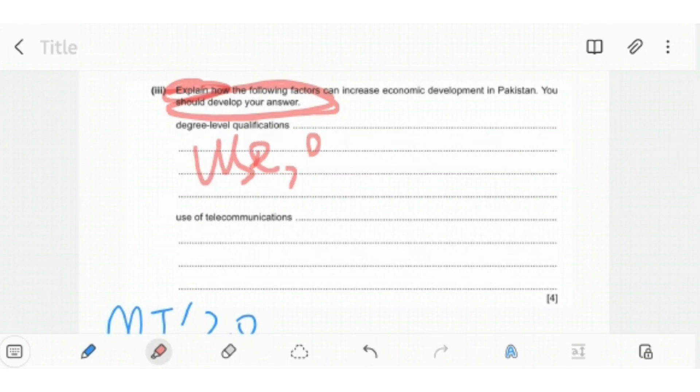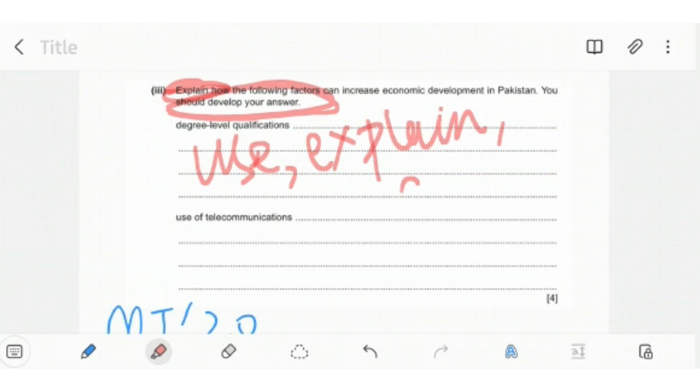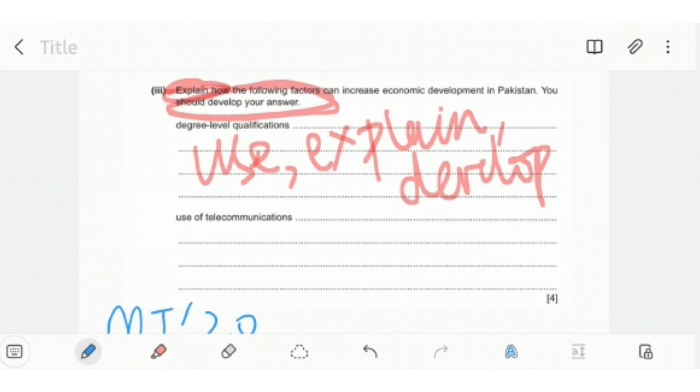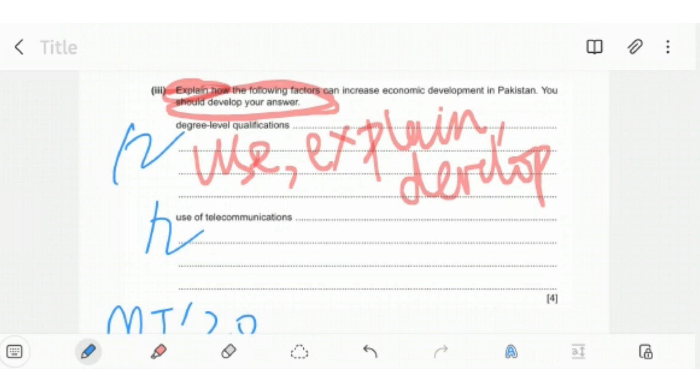It's pretty self-explanatory to know that both these points have two marks each. In order to achieve the two marks on each of these, you have to develop each point accordingly. Once you're done developing these points, you'll get four out of four marks.